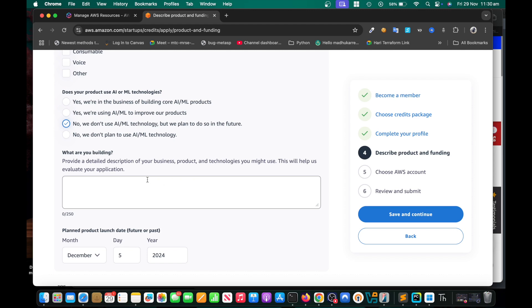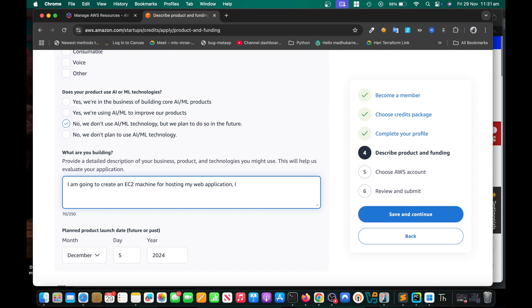Because you need to convince them. You can write: I am going to create an EC2 machine for hosting my web application, and I am planning to use RDS for managed database.